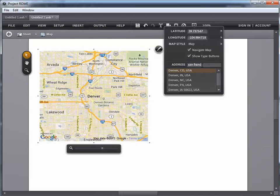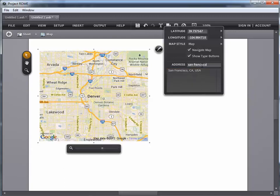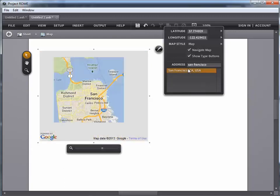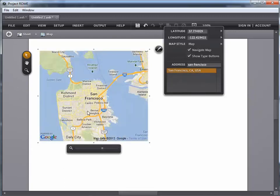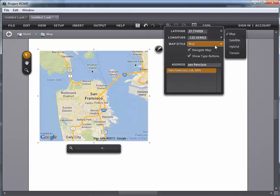But you do have to remember to get your zoom level set if you want to be right down at the street level. Now the other thing you have the option to do here is set the style for the map.